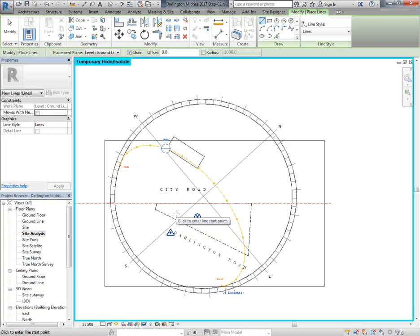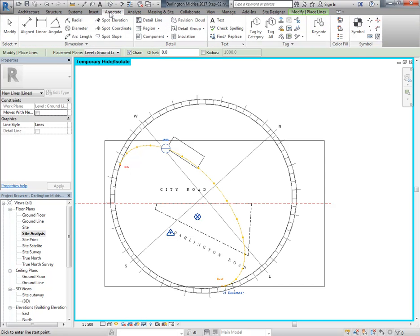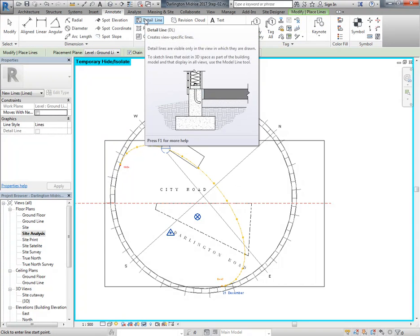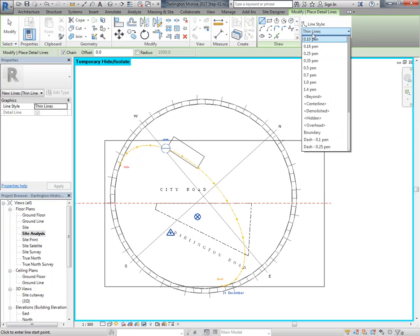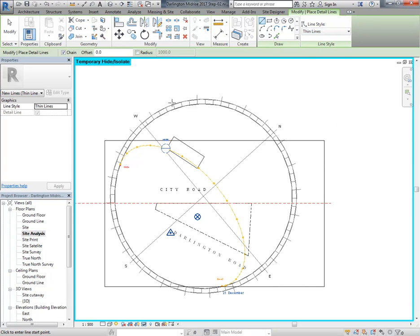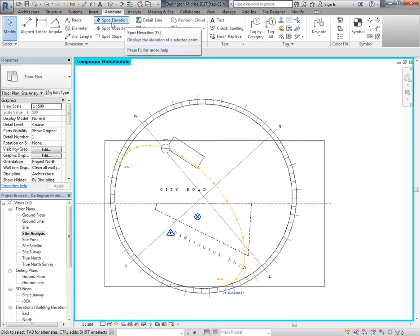If you use model lines they're going to show in all of your views - they're 3D objects. I don't want these sun path diagrams to show in any other views, only this one, so model lines are inappropriate. Detail lines only show in the view you draw them in - they're like an overlay on top of the drawing. That's really useful for architectural drawings; you do this sort of thing all the time in the old days with tracing paper.